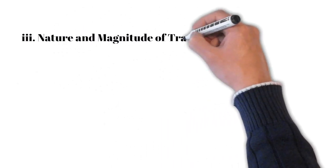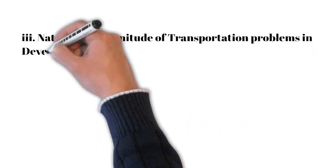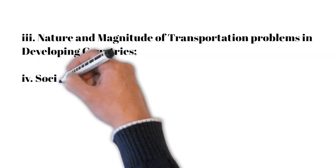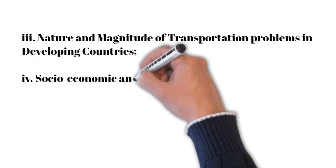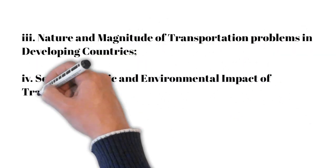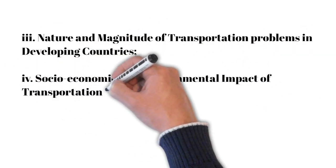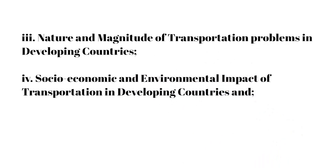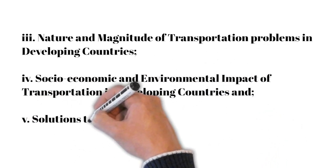Four, socioeconomic and environmental impacts of transportation in developing countries. And lastly, solution to transportation problem.